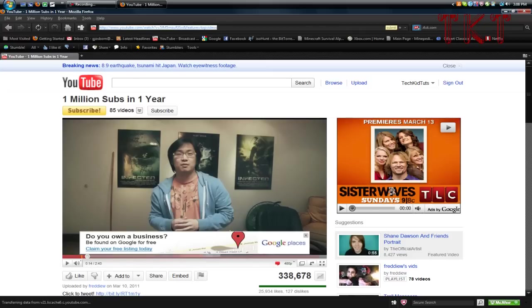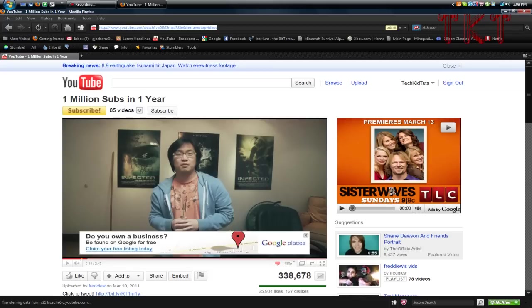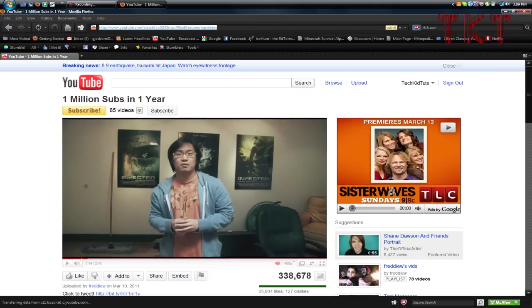This only works for Mozilla Firefox and will not work for Google Chrome, Internet Explorer, or any other web browsers to my knowledge. What you're going to do is click on the address bar. I'll open up a new tab for this.